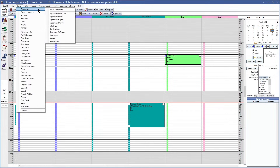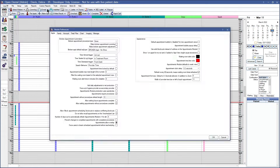In our appointment module preferences, we have two options for setting up the search behavior that the appointment search feature will use. The first option is provider time. This search behavior will be looking for a time slot available anywhere where the provider's time and the provider's availability line up.